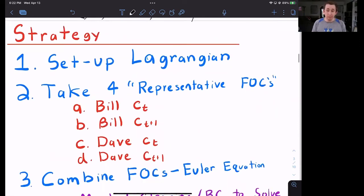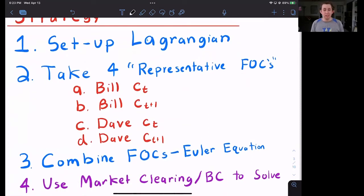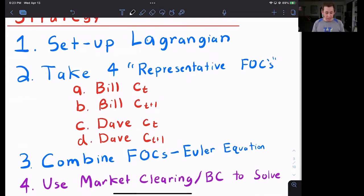Now let's talk about the strategy for solving the Arrow-Debreu equilibrium. First, we're going to set up the Lagrangian. Then we're going to take four representative first order conditions: a first order condition for Bill's consumption in time t, a first order condition for Bill's consumption in time t plus one, and similarly first order conditions for Dave, both consumption in period t and period t plus one. Then we're going to combine those first order conditions together to find the Euler equation. Then, in that second video, we'll use the market clearing and the budget constraint to solve for the final allocation.